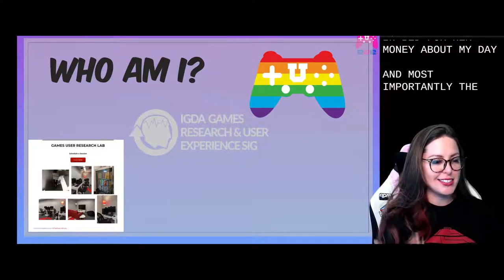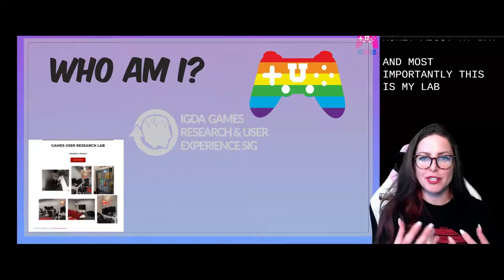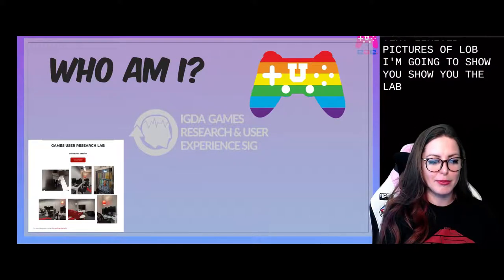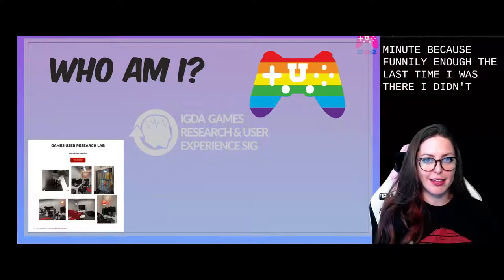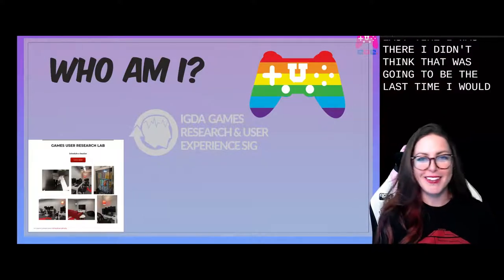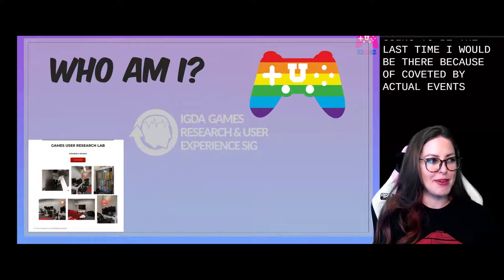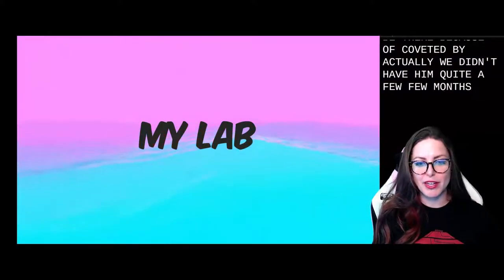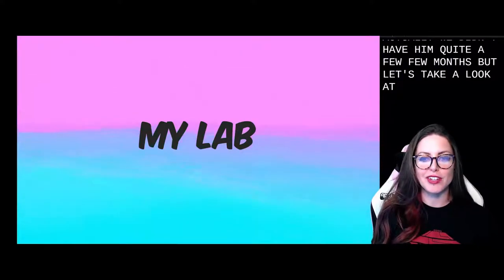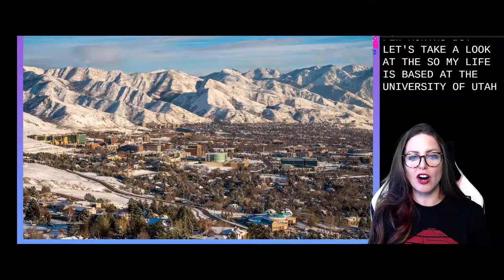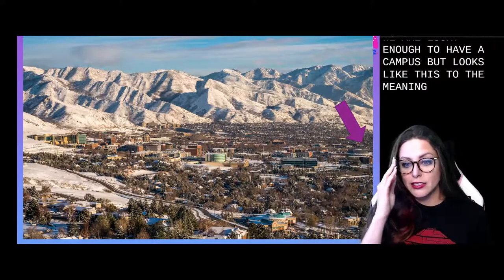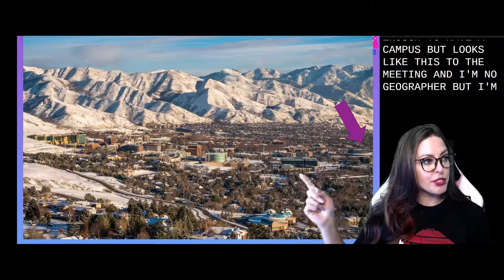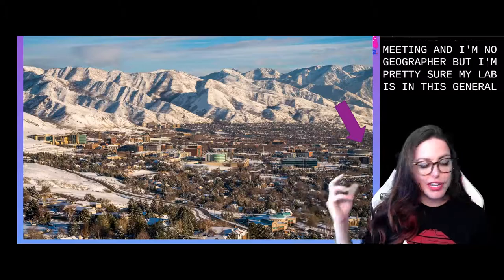Most importantly, this is my lab. I have very limited pictures of the lab. The last time I was there, I didn't think that was going to be the last time I would be there because of COVID, so I actually haven't been to the lab in quite a few months. But let's take a look at the pictures I was able to find on an old hard drive. My lab is based at the University of Utah. We are lucky enough to have a campus that looks like this, which is amazing. And my lab is in this general direction, it seems like.